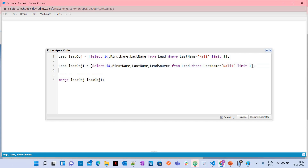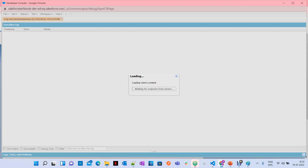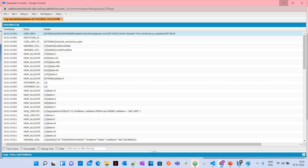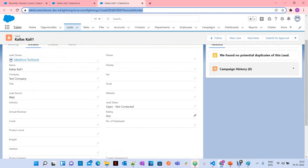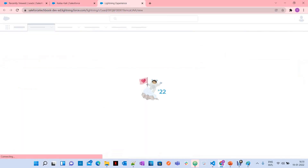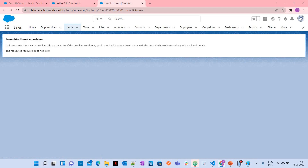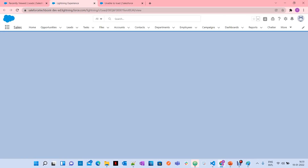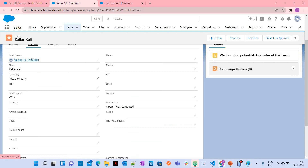That's why, while using the merged record, you always need to think about what you want to do. If you just merge without setting values, it simply deletes all merged records. After executing, the Kali 1 record is deleted and the master record remains the same — rating is not copied from the merged record. If you want to copy values like that, you have to assign them to the master record before merging.